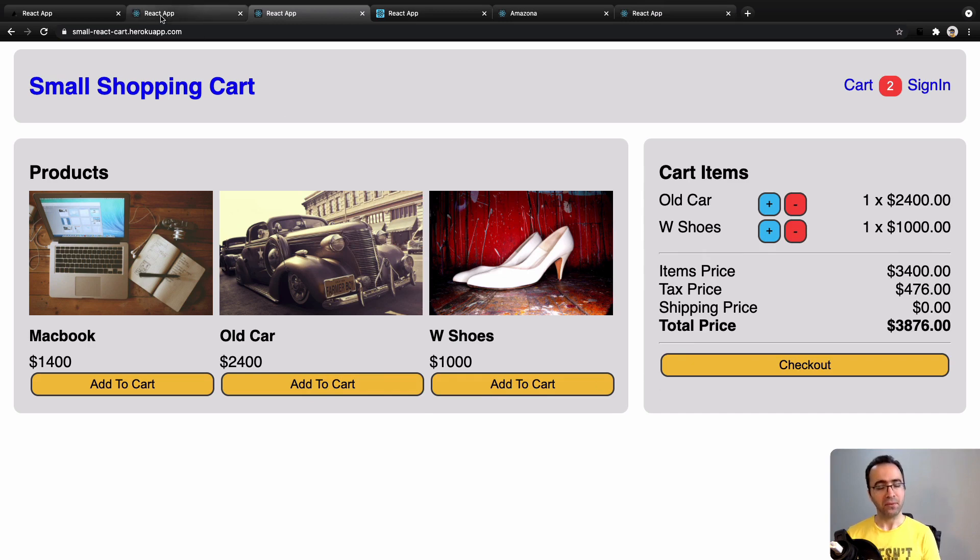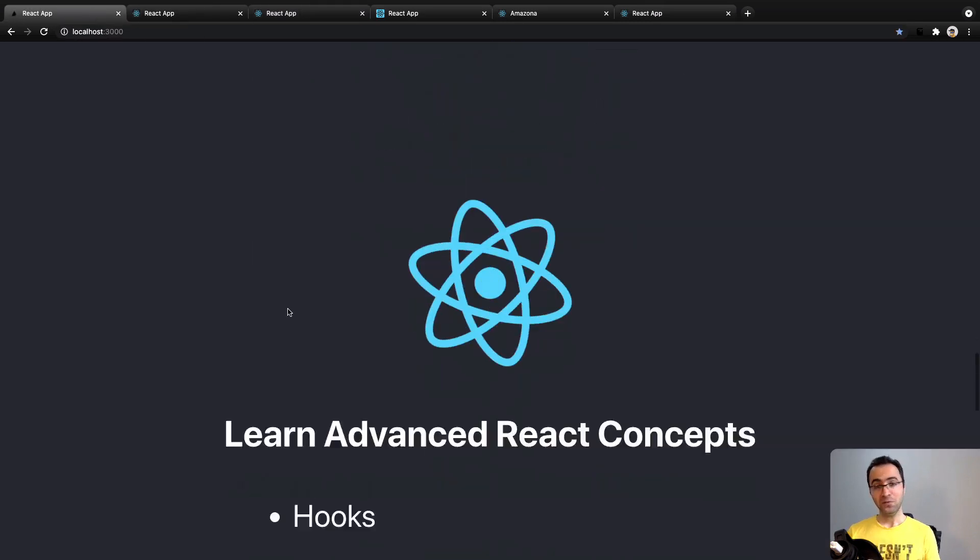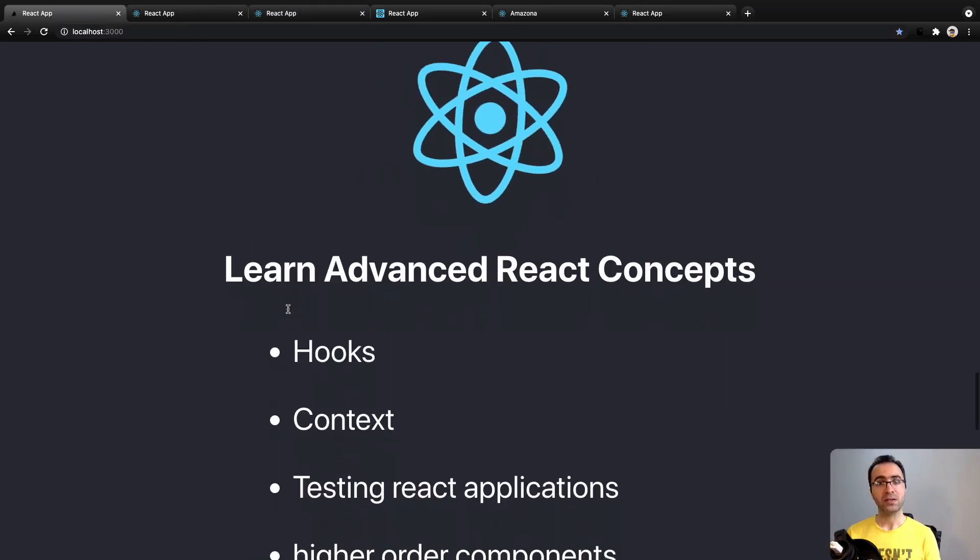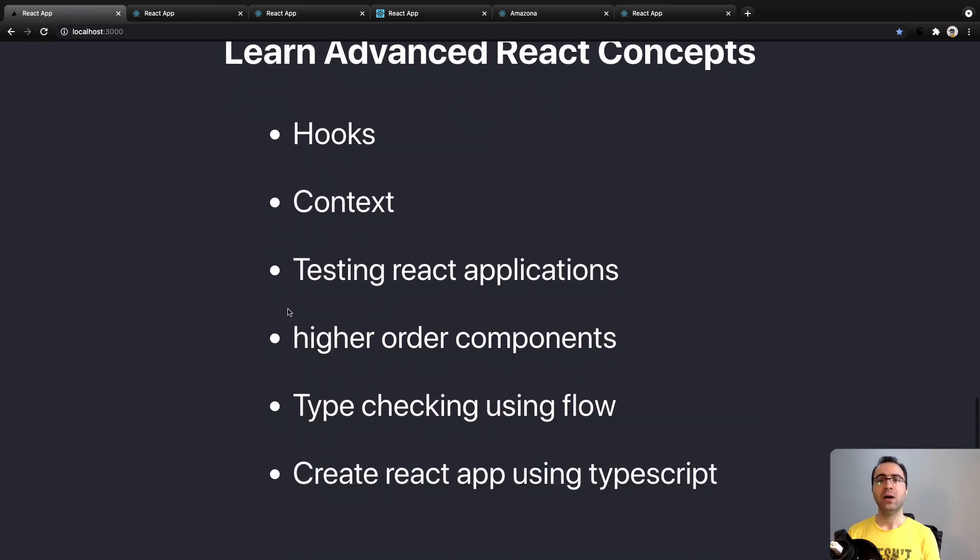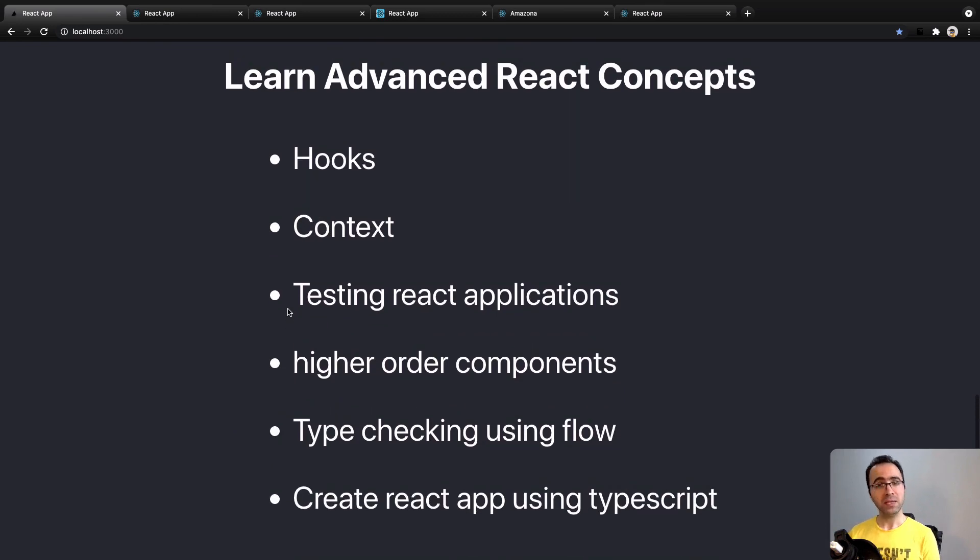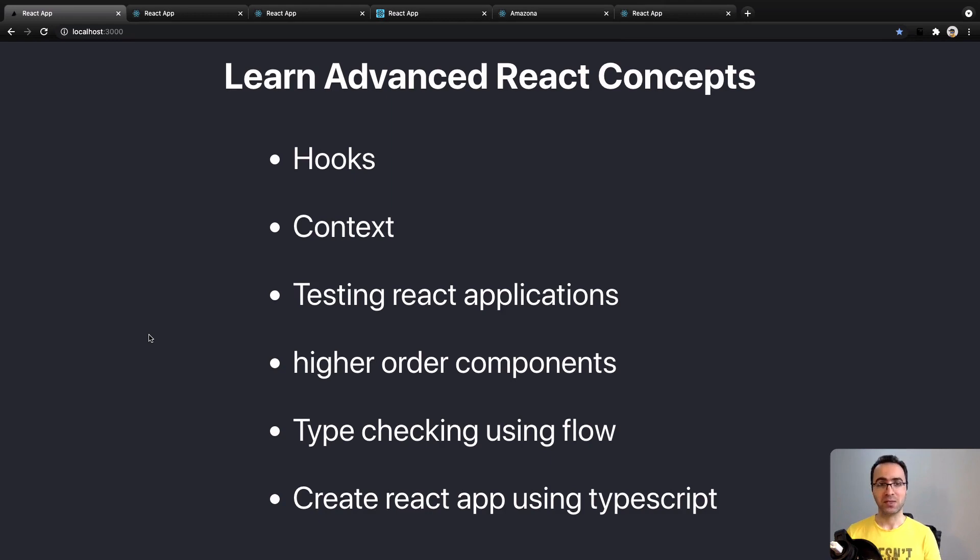If you have experience with React or you have learned basic lessons of this course, the next 90 lessons are for you. By the end of these lessons you will learn advanced React concepts like